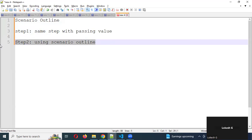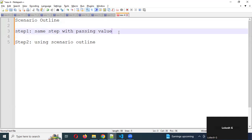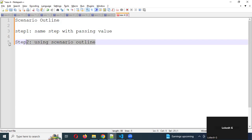For example, logging into the application with valid and invalid cases — in this case we need to create one positive and ten different negative cases. That means we need to create ten different test scenarios. To reduce that, we can create one single Scenario Outline, and this way it will reduce that particular overhead.